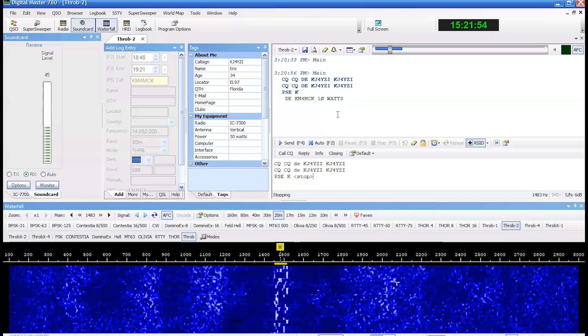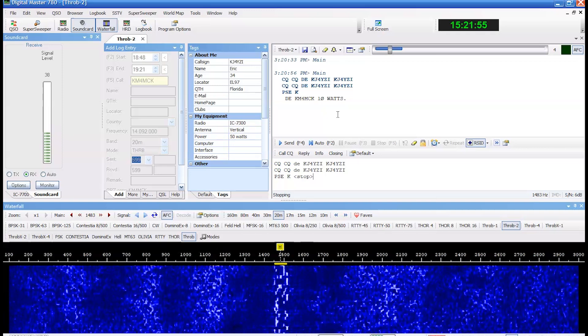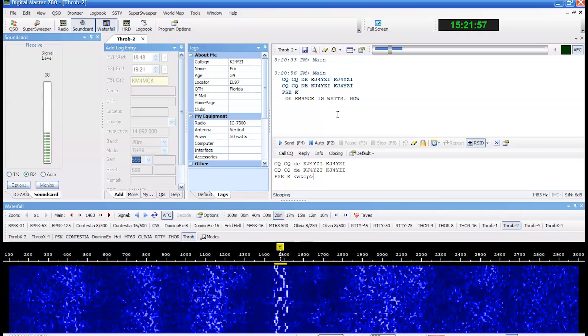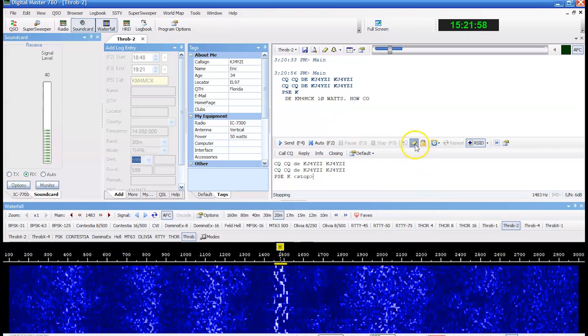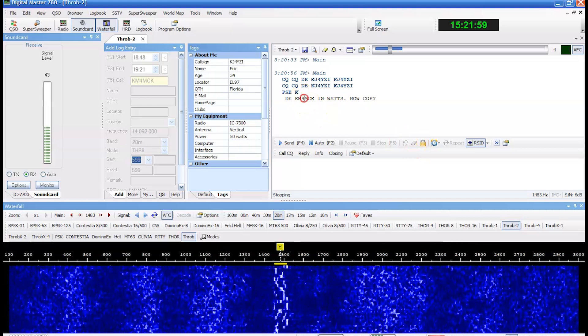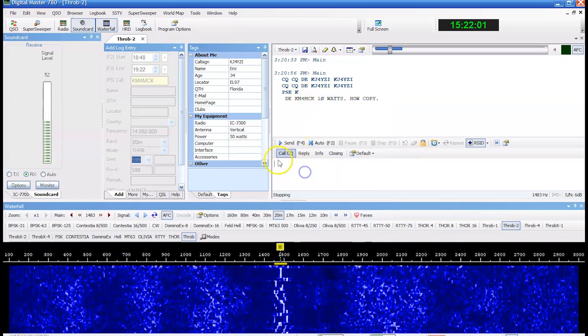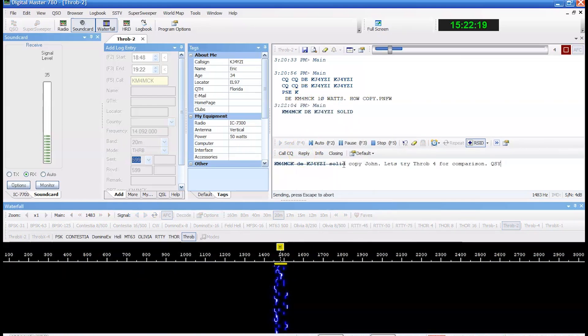John just does not want to comply with five watts, does he? I'll copy. Right click here. The call sign. All right.